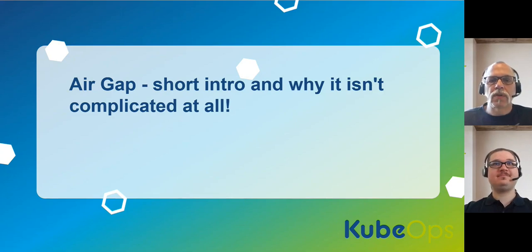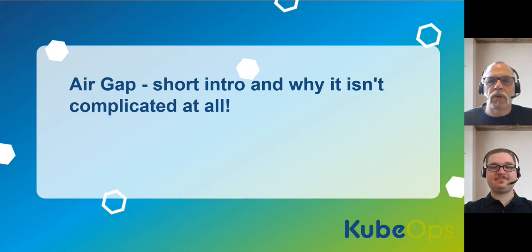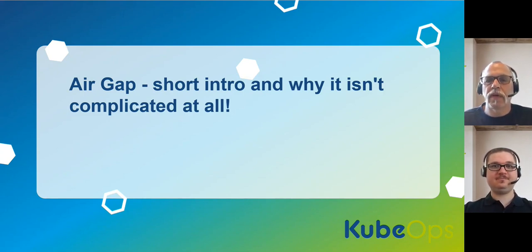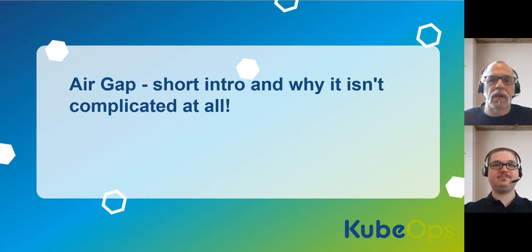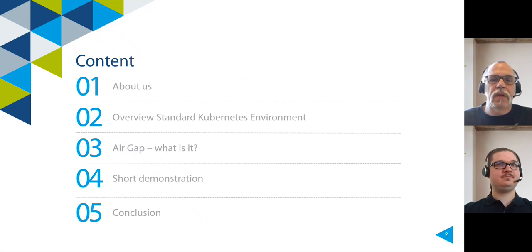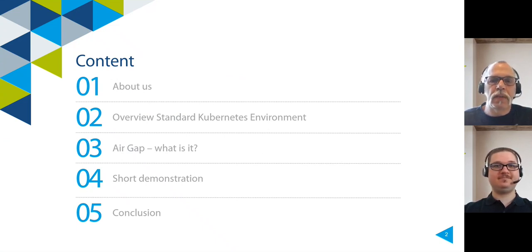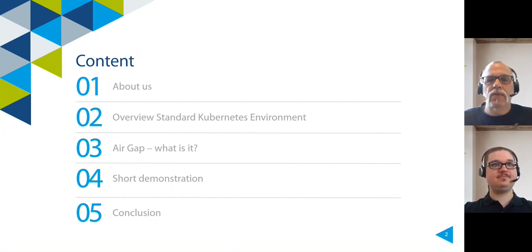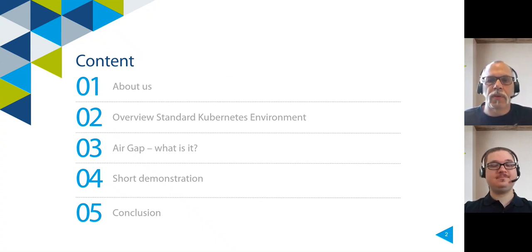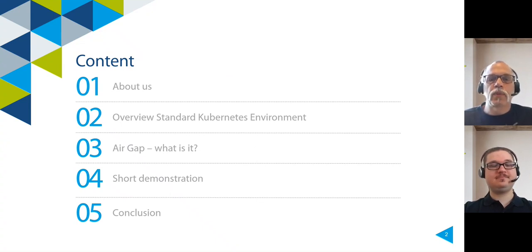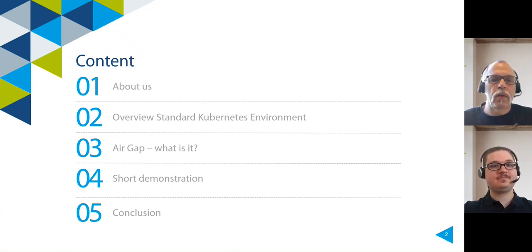Hi folks, welcome to our presentation about AirGap. We want to give you a short overview of AirGap, what is meant and why it isn't so complicated as many think. Let's talk about the agenda. First a short intro who we are, then we will discuss the standard Kubernetes environment. After that we come to the question what is AirGap and we will show you some important topics. Next Vincent will give us a short demonstration and coming to the end with a conclusion.